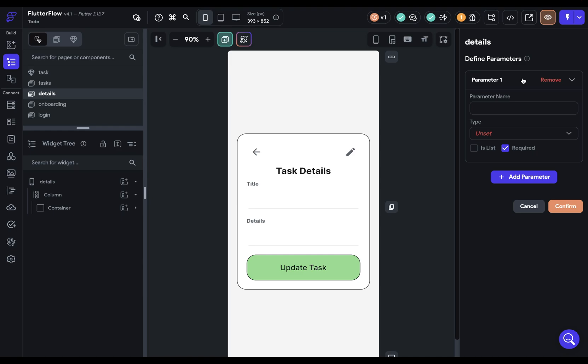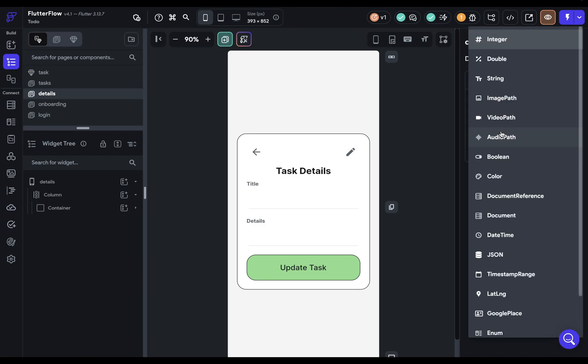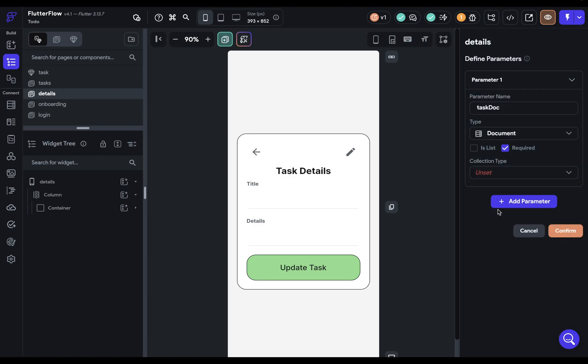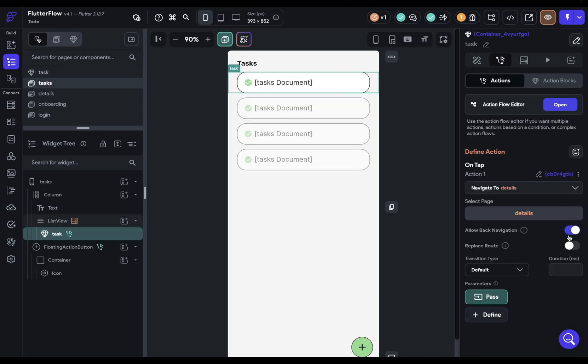What do we want to pass? Same thing as before with our component. We're going to need data like our title and details. So we want to pass the whole document. We can say task doc, and it's going to be of type document. Then we select which type, it's going to be tasks, and confirm. First step done.